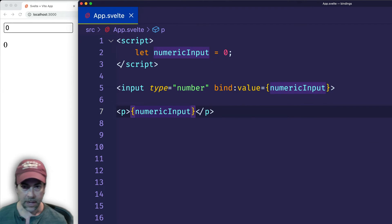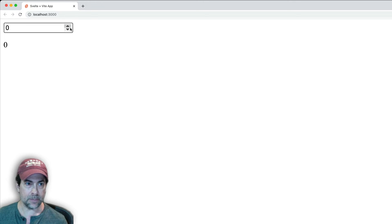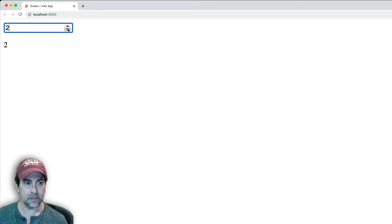And now with this much setup, we have two-way data binding working. As you can see, when I increment and decrement, the paragraph tag underneath gets updated as well.